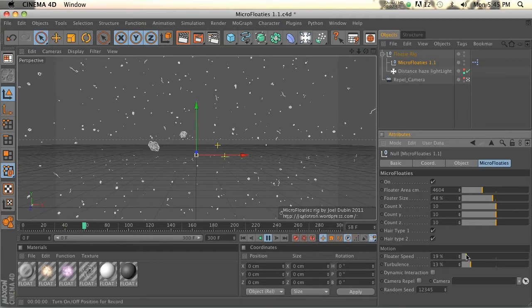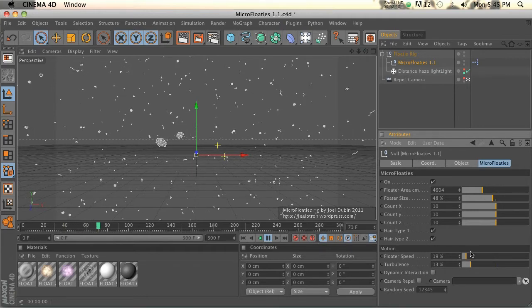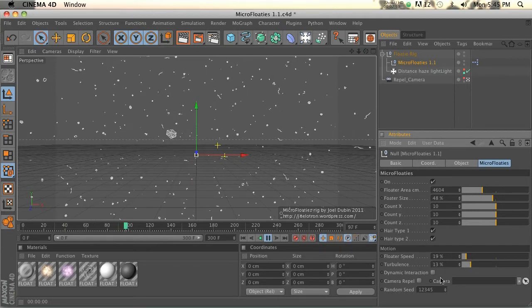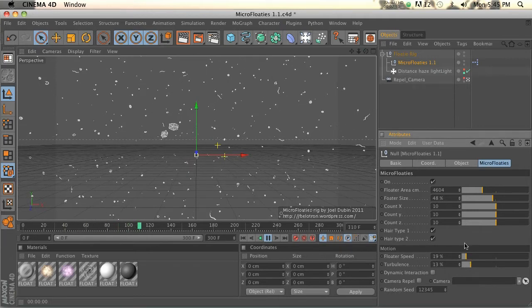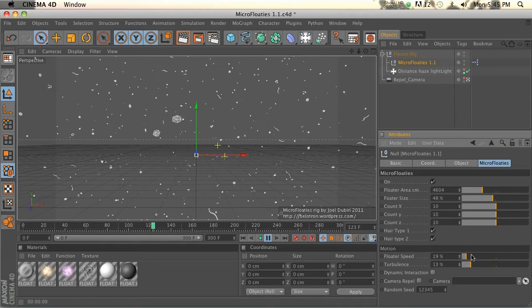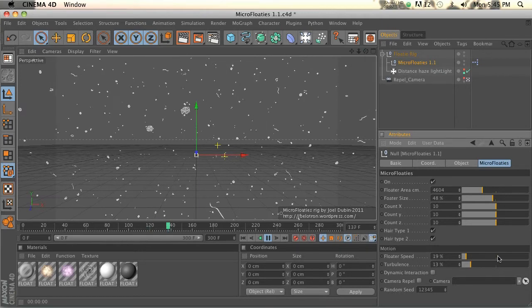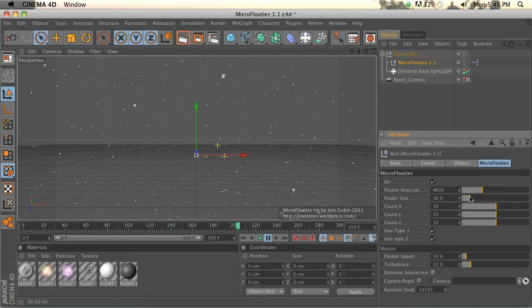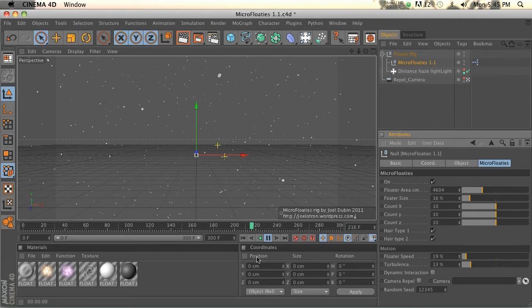Automatically we're getting some animation, some speed and turbulence. So it's set up with a lot of great features. If you're going to use this in a project, you'd probably make these a little bit smaller, a little bit more subtle.